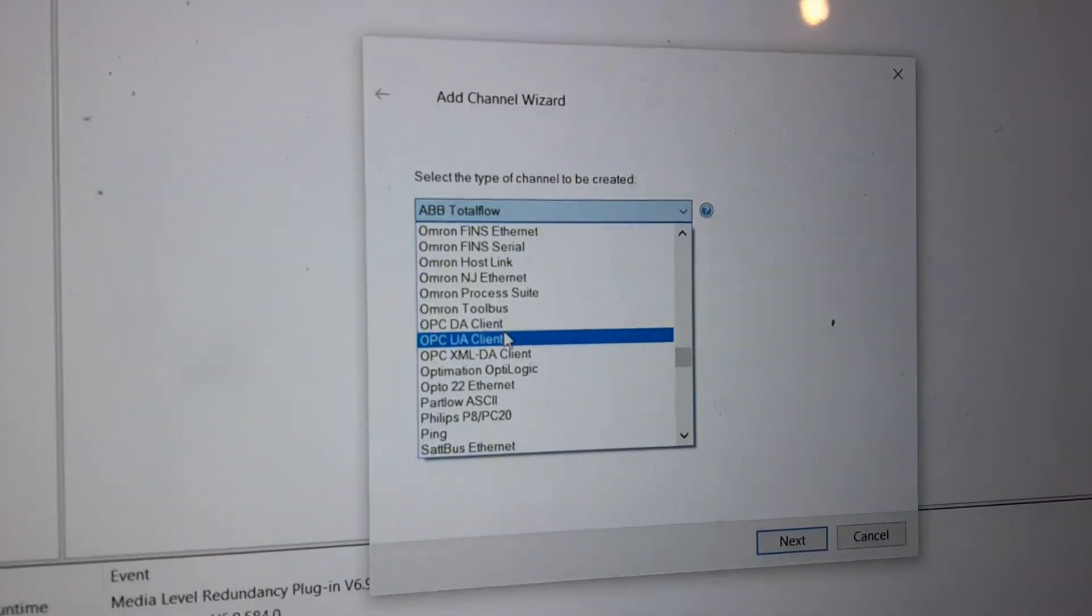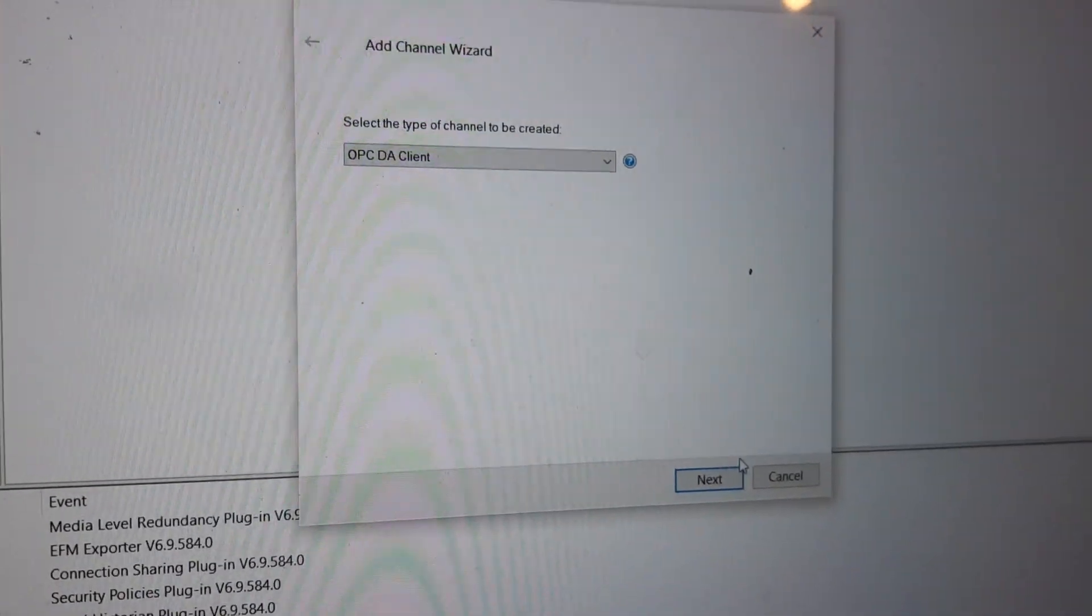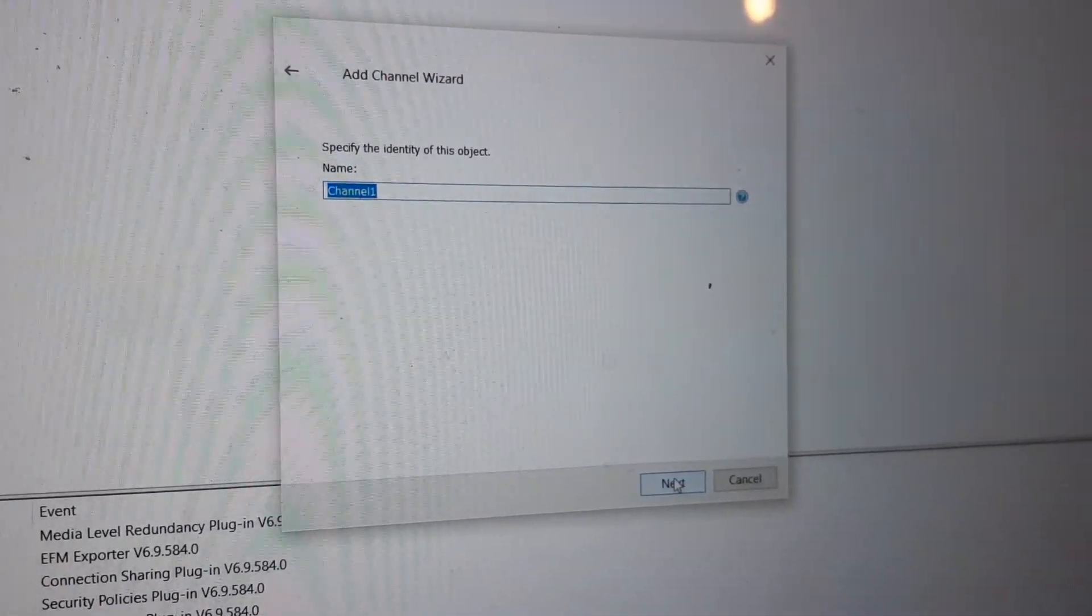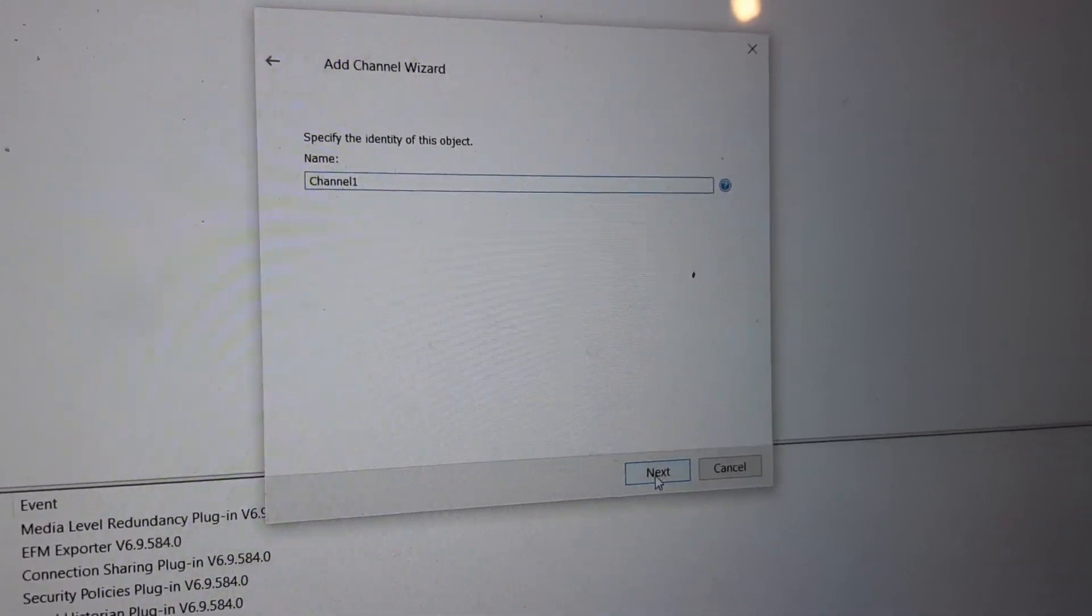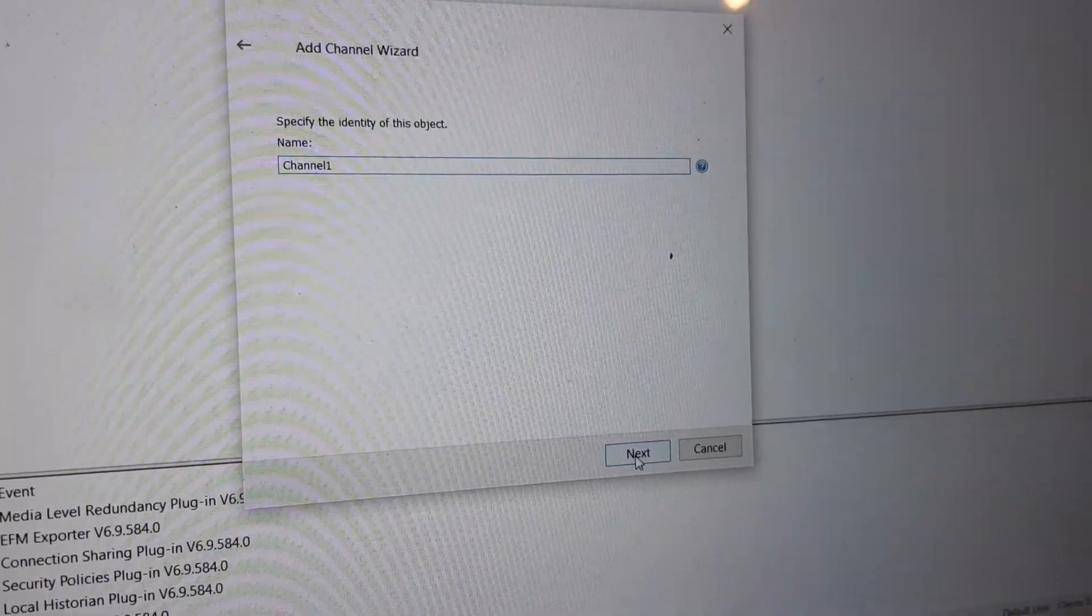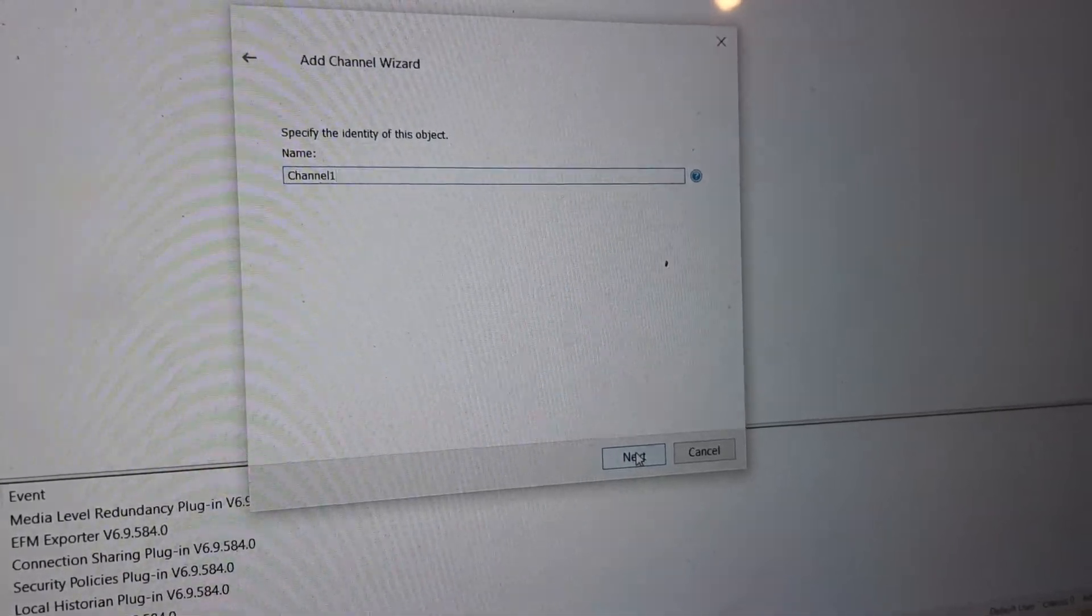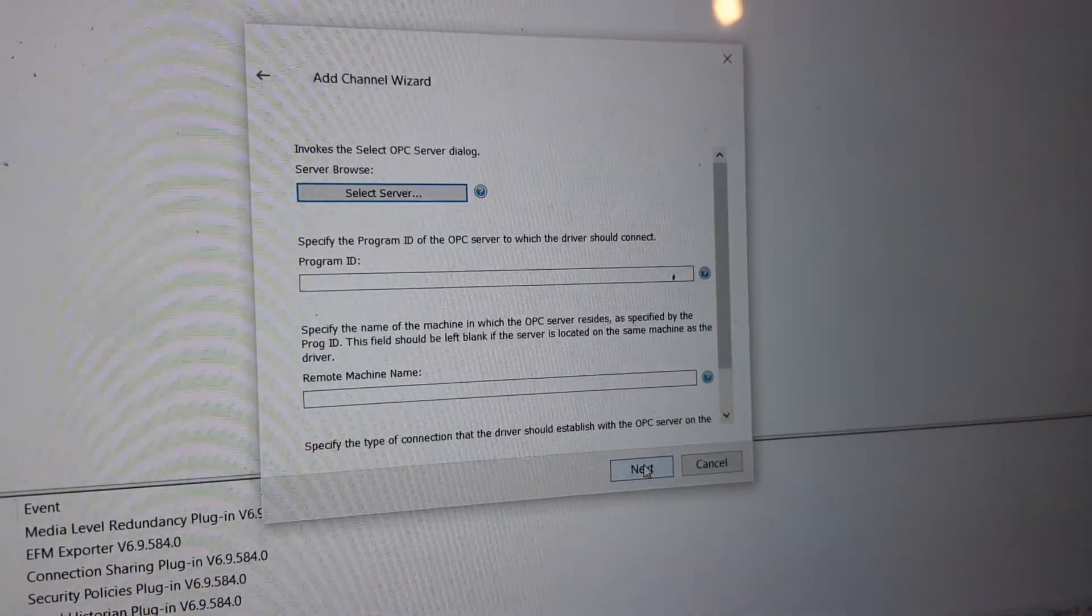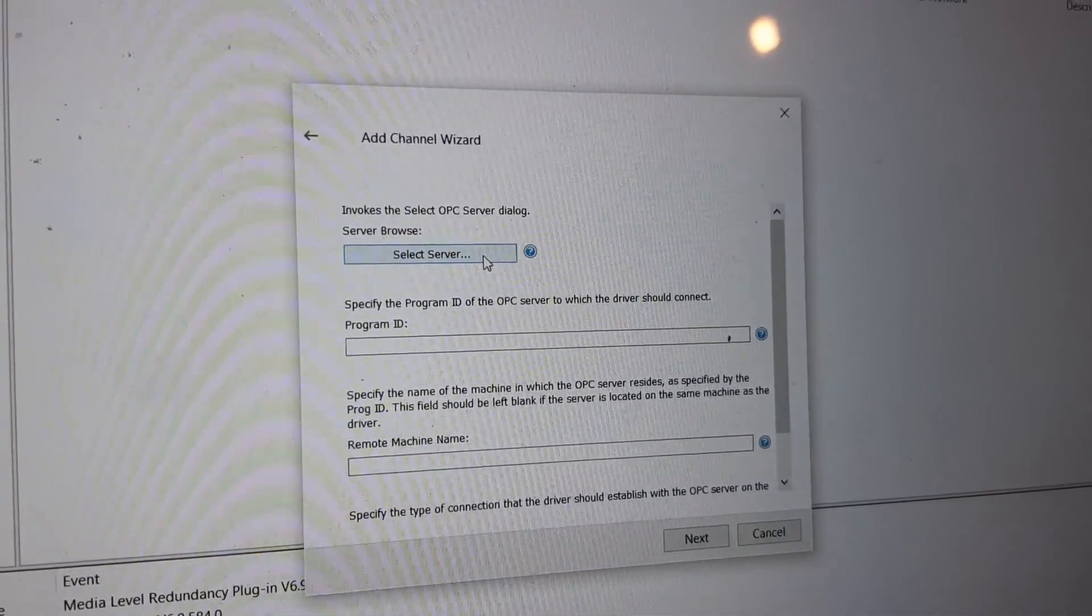This one here, there are two of them. We pick DA Client and then press Next. Then you can name it your student name, student number, or your own name. Then under Select Server...